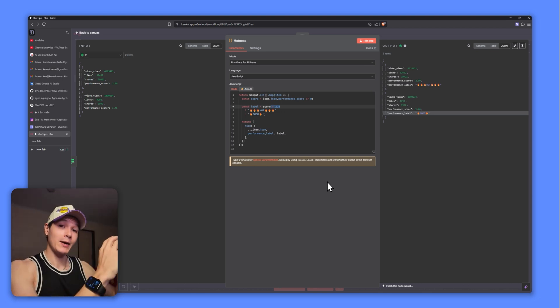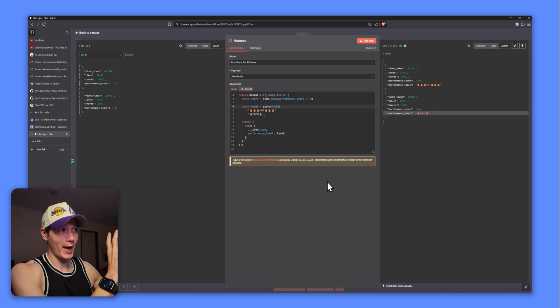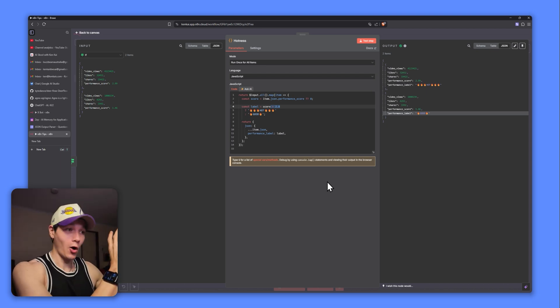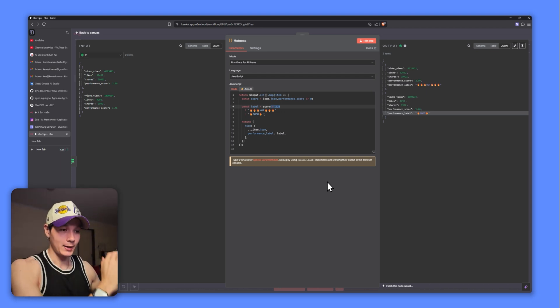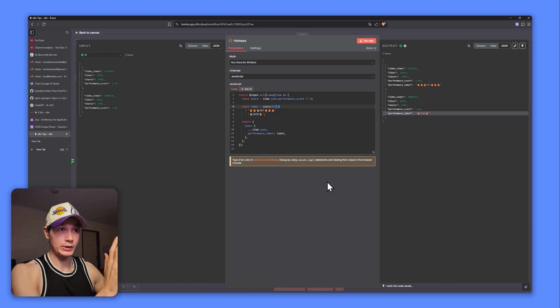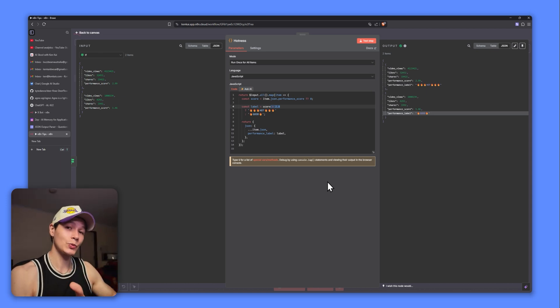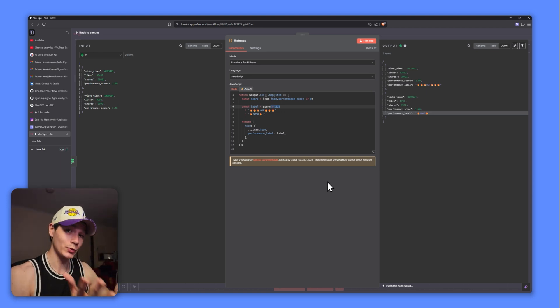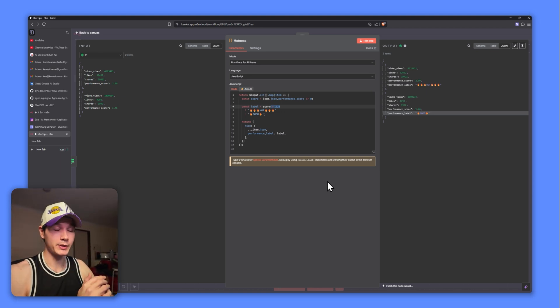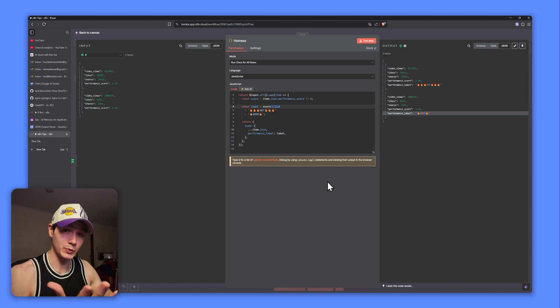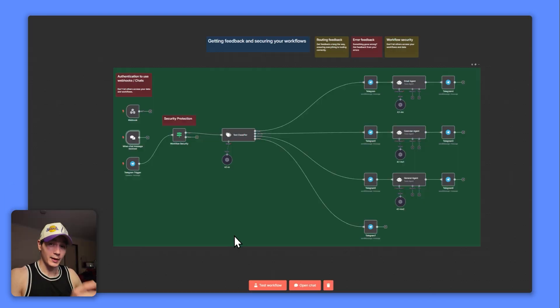Now in our Supabase or whatever database that we use, we'll actually have another column which also has hot videos, good videos. Now we can visually see our data very easily and determine which ones are performing really well. I mean, this is just a really simple example, but it's just giving you an idea of what we can do with the code node.